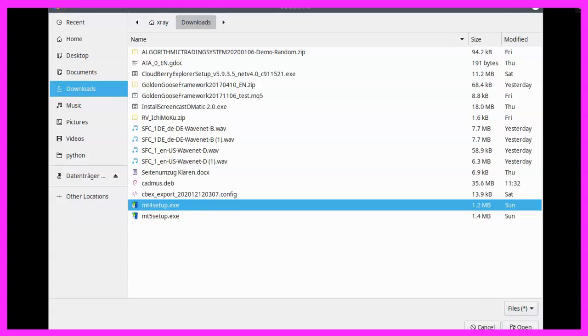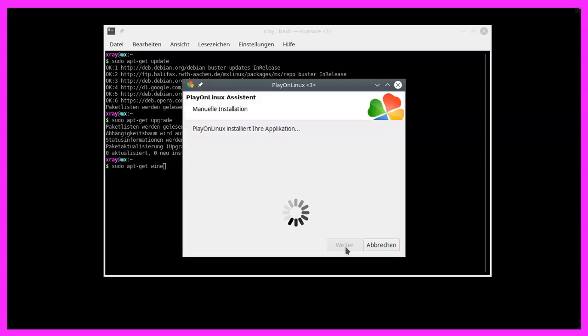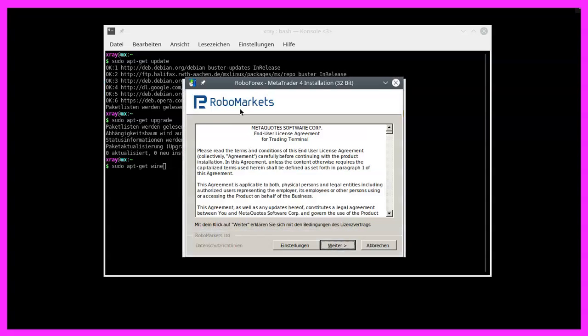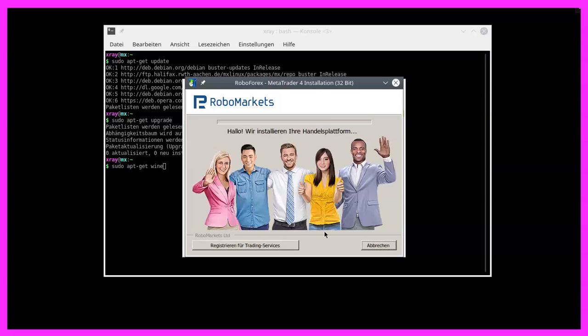Now let's click on open, continue. And we should see MetaTrader 4 installation. This is the real MetaTrader 4 installation. If you don't see MetaTrader 4 inside of the window, you probably have downloaded the MetaTrader 5 version. Now let's continue with this one.